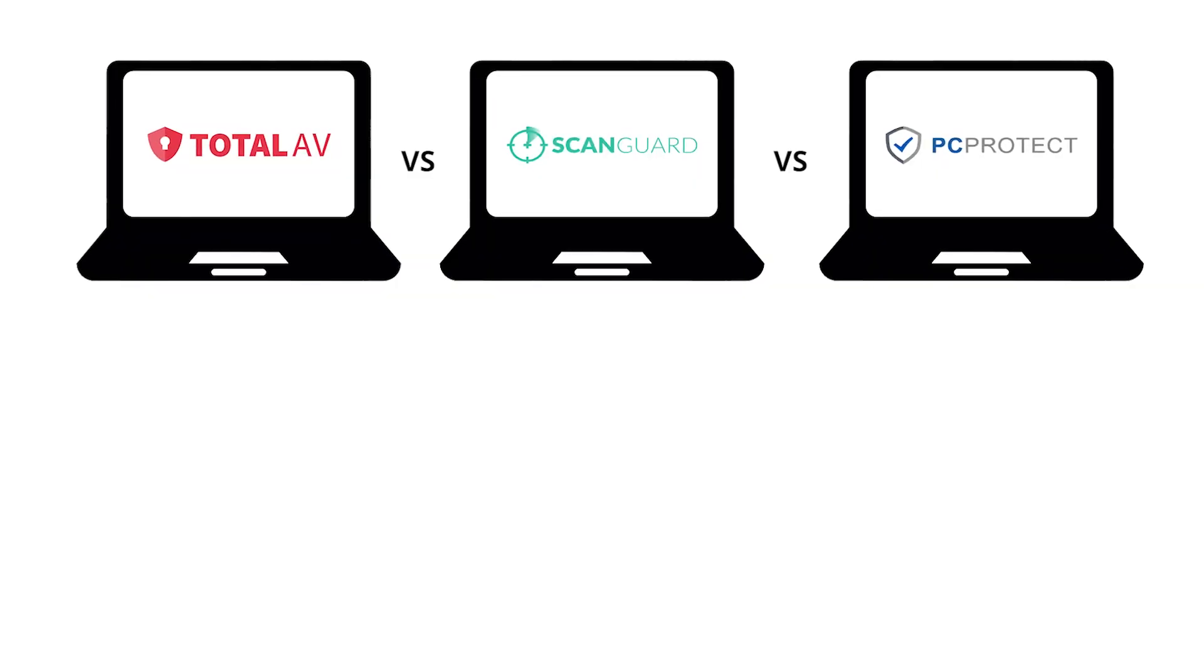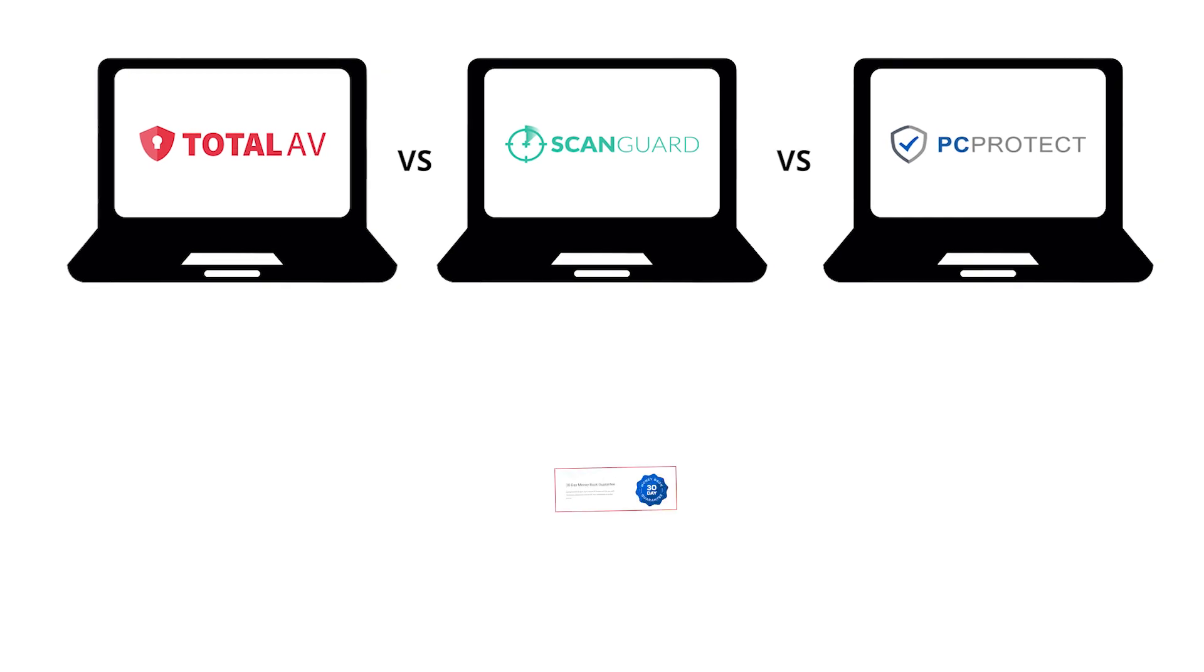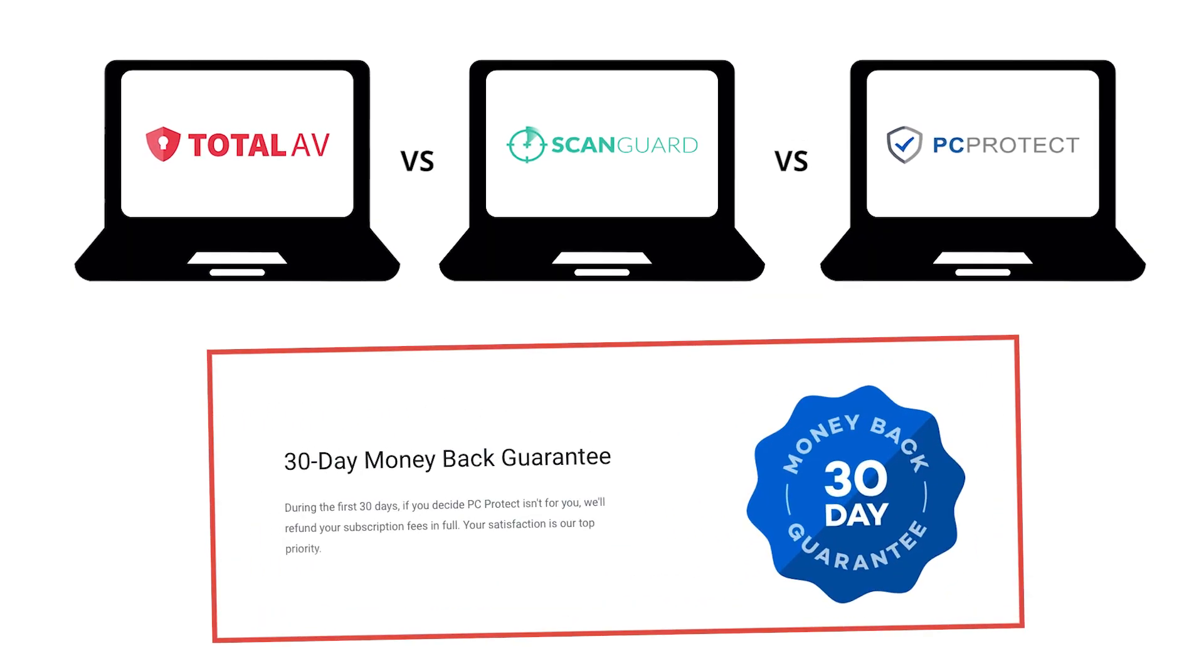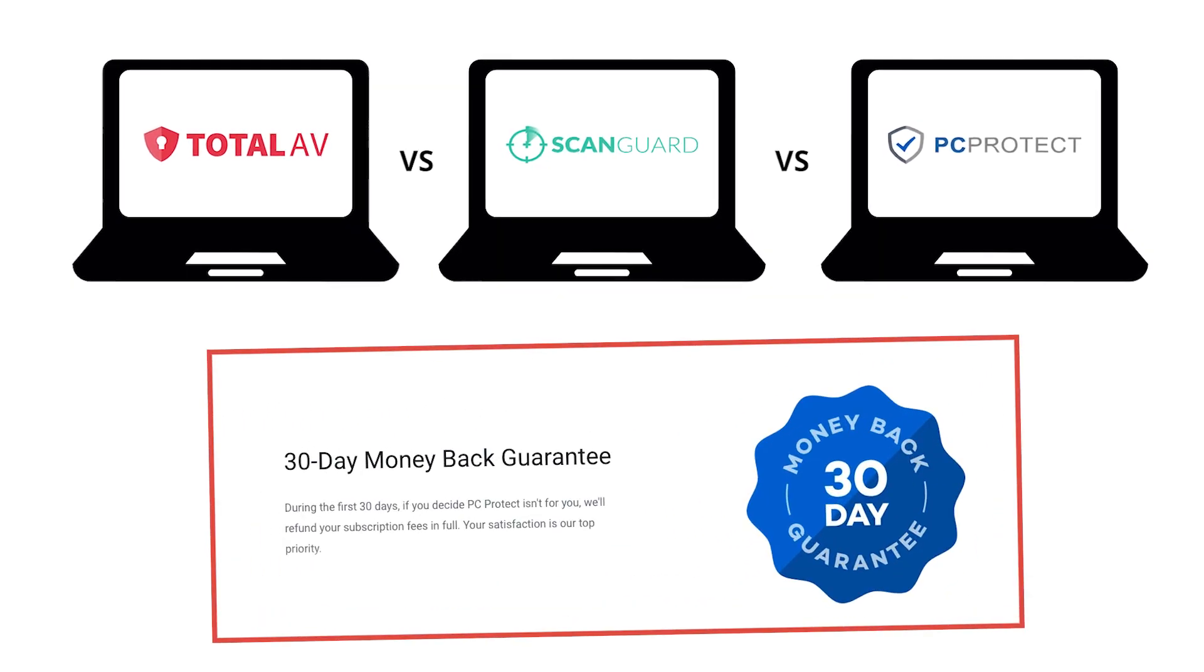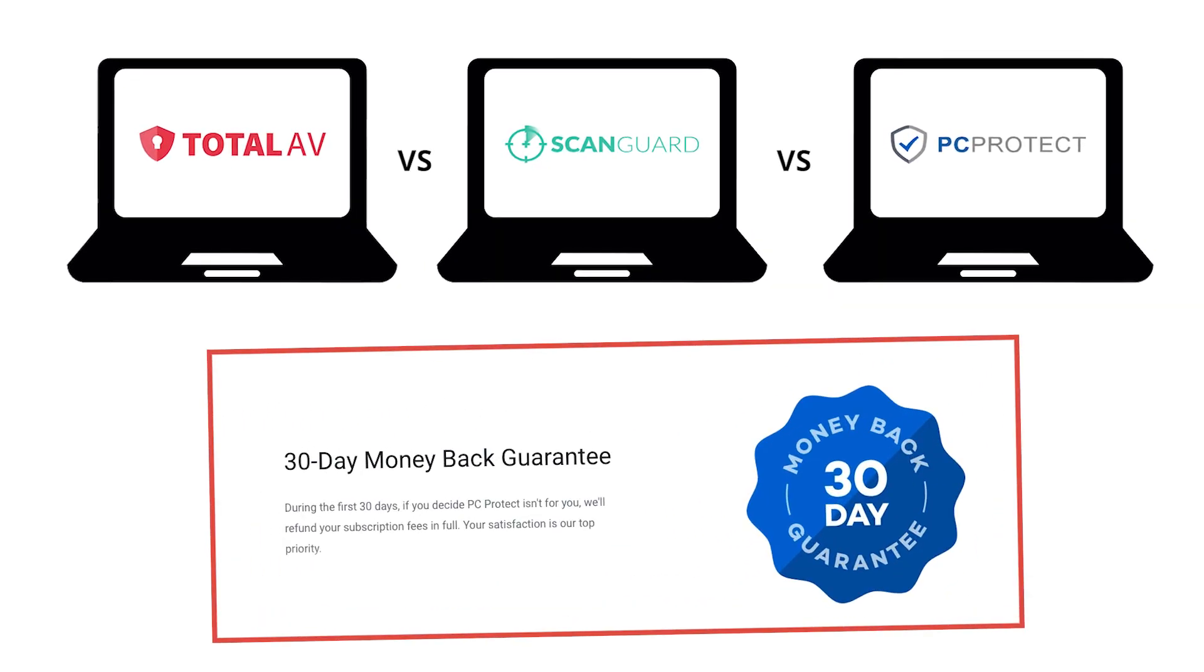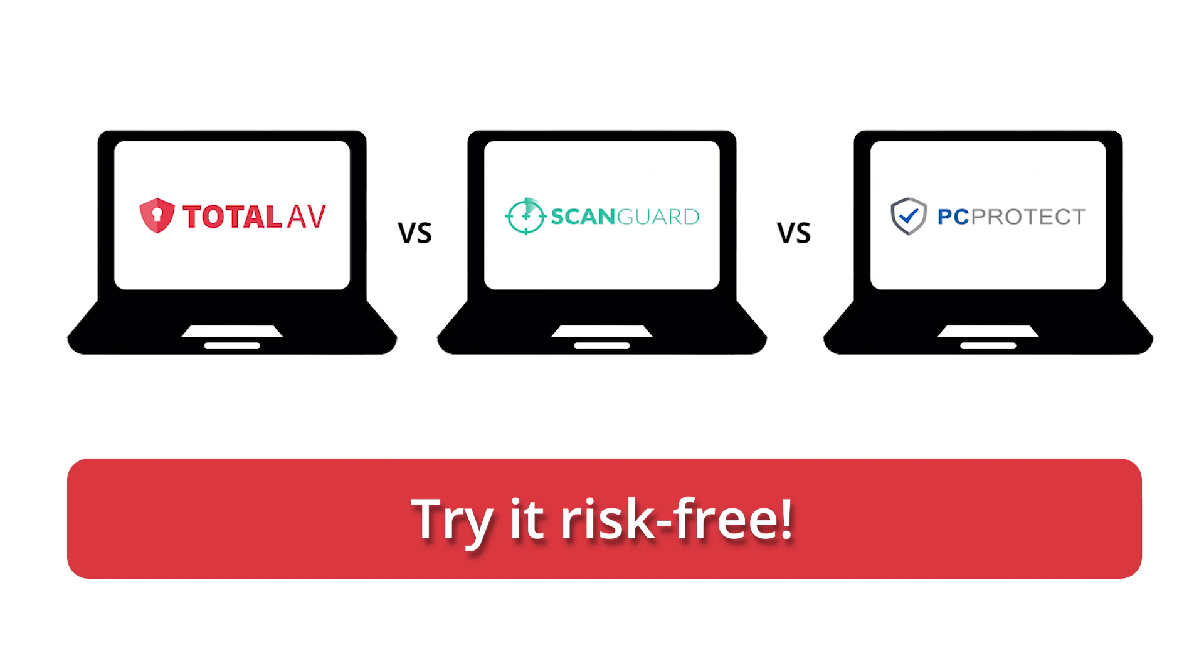But wait, here's the best part. These antivirus softwares throw in a money-back guarantee, showcasing their confidence in their product. You can try them risk-free and test them out first before committing to a full subscription. If you're unhappy, you can easily request a refund.